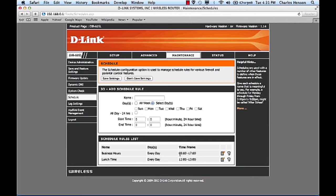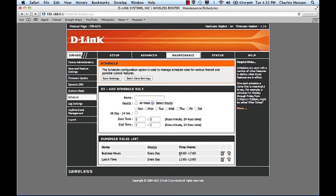And so I've gone ahead and created two schedules, business hours 8 to 5 and then we have a lunch time.